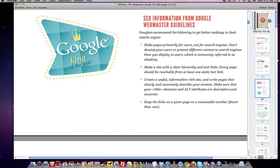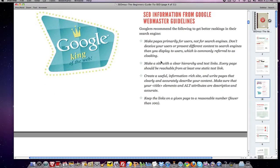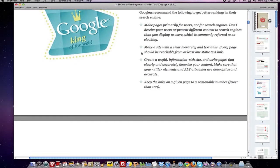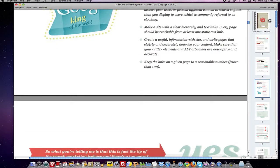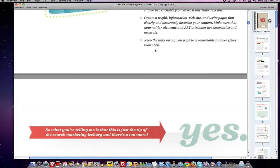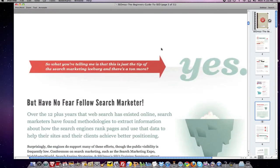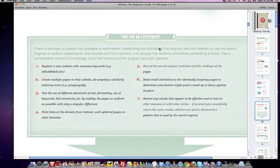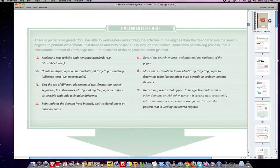Google's guidelines say to make your page primarily for users, not search engines. Don't deceive your users — they don't like cloaking or bait-and-switch. Make a site with a clear URL structure, clear hierarchy, and text links. Every page should be reachable by one static text link. They want a useful, information-rich site with good content. Make sure site elements and alt attributes are descriptive and accurate, so if you're using images and video, alt text should reflect that. Keep the links on a given page to a reasonable number.